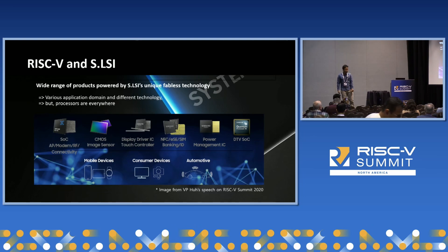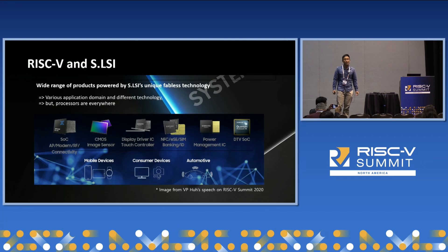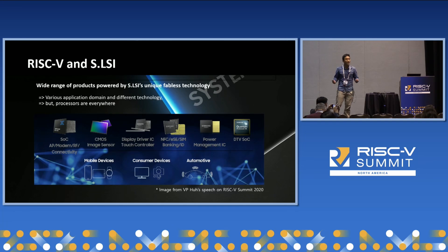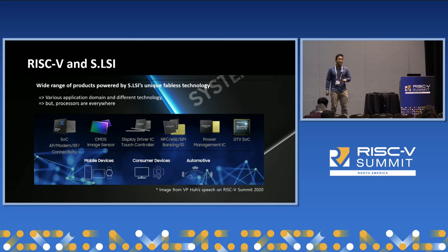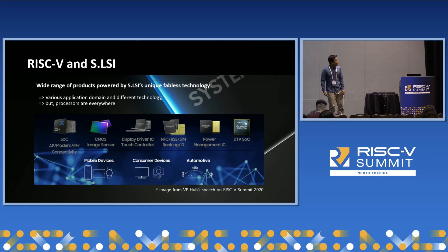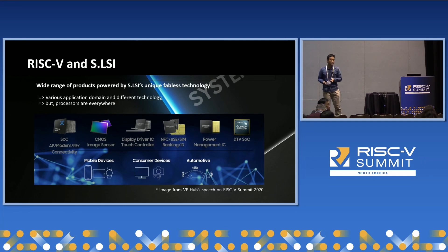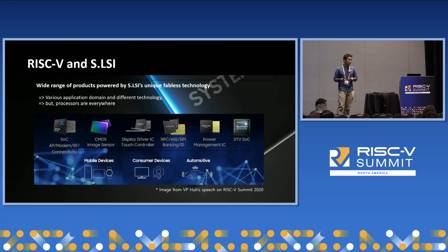Let me begin with a little introduction of the System OSI products and how RISC-V matters in our technology. As you can see in the picture, System OSI actually delivers a variety of different types of ICs, starting from complex SOCs for mobile, automotive, and DTVs, as well as a lot of analog and large-scale integrations, including radio frequencies, CMOS image sensors, display drivers, security, and power ICs. While these different applications have their own requirements and specifications, they all share one thing in common: they all have CPUs inside, meaning RISC-V has a lot of opportunities to be embedded in the products.